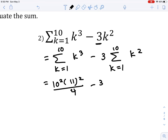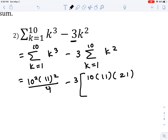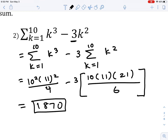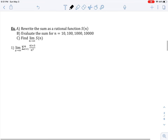Applying those rules, we write: 10² times 11² all over 4, minus 3 times (10 times 11 times 21 all over 6). Working through the arithmetic, this comes out to 1870 as our final answer. These are basic examples of how we can find the sum of series using those formulas.